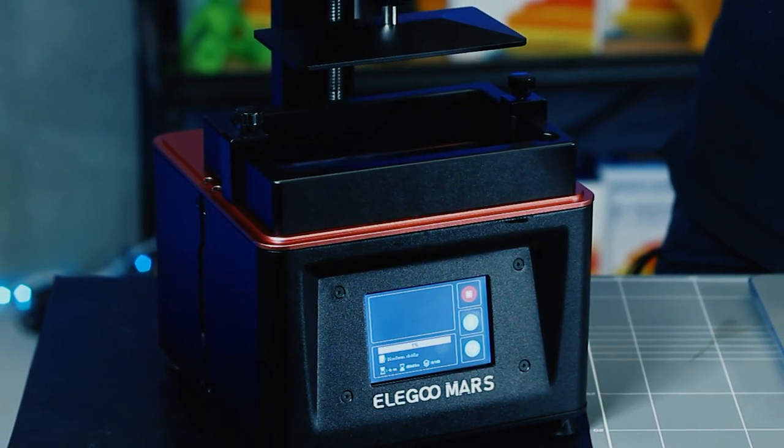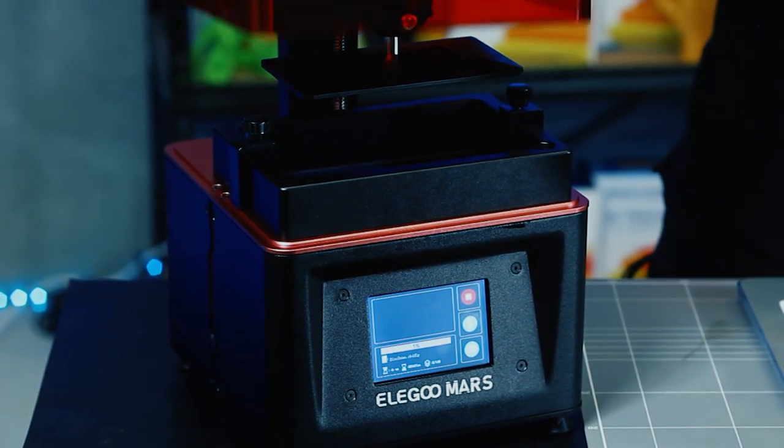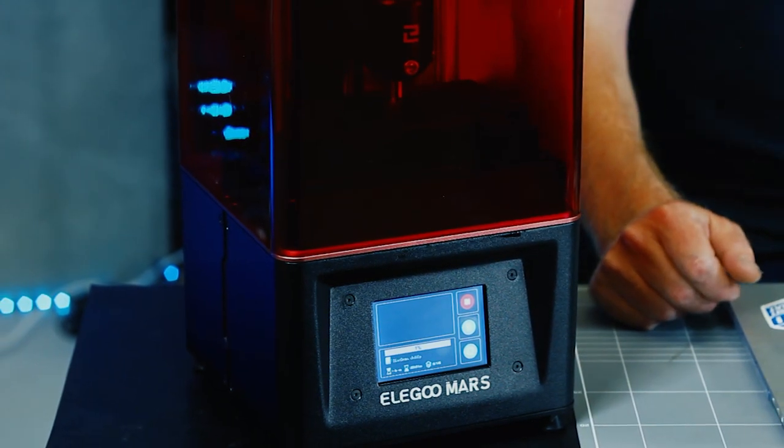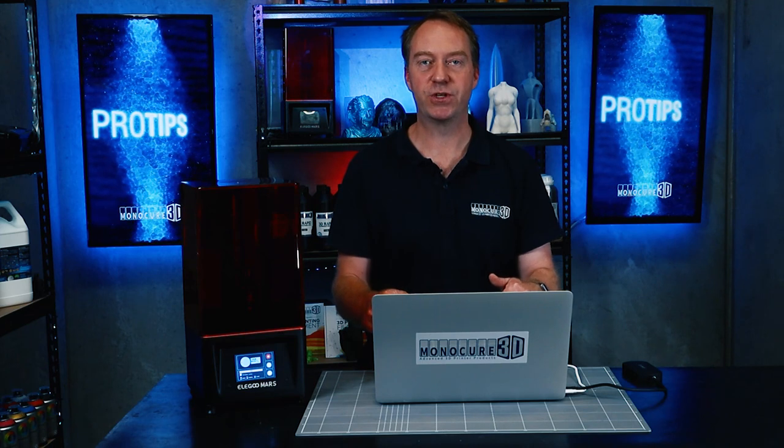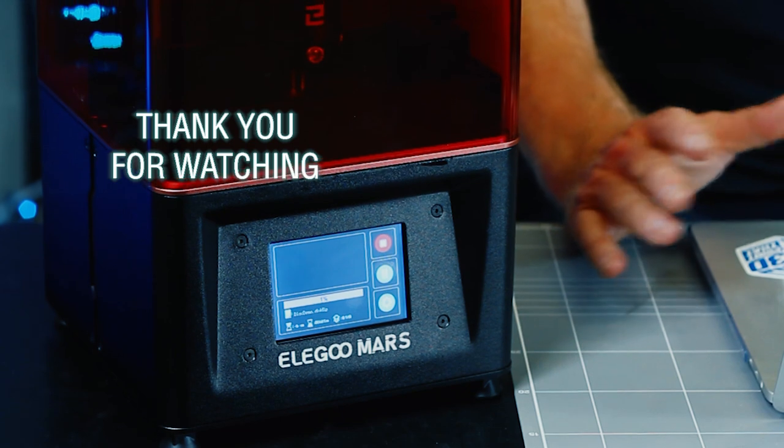Thanks for watching guys, there you have it, how to get the print from the laptop onto the printer and start printing with ChiTuBox. It's really simple, we'll put everything down in the description, make sure you subscribe to the channel, but most importantly remember to keep on 3D printing.